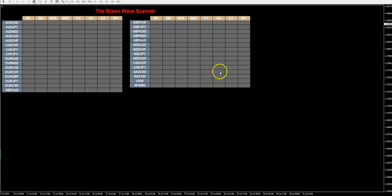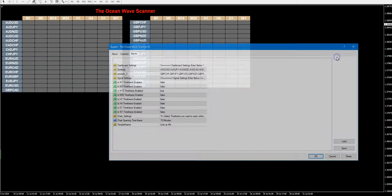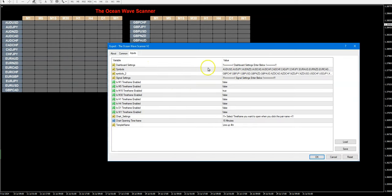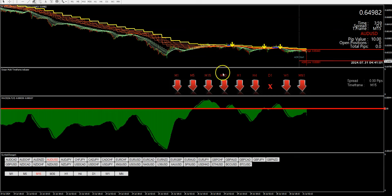All I did was use the ocean wave — by the way, it does come with a scanner, you don't have to purchase it early. Let me show you this before I go to the charts. In my settings, you can add up to 40 pairs to scan and choose different timeframes. The only one I want active is the 15-minute timeframe, to send me alerts to my phone. Once I get a 15-minute alert, I can go to my charts.